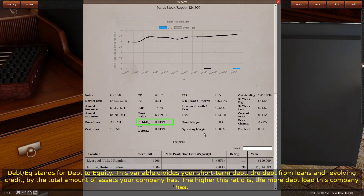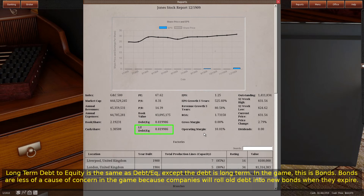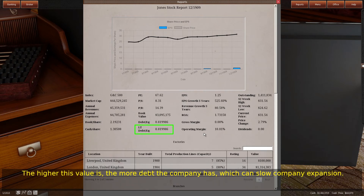Debt/EQ stands for debt to equity. This variable divides your short-term debt — the debt from loans and revolving credit — by the total amount of assets your company has. The higher this ratio is, the more debt load this company has. Long-term debt to equity is the same as Debt/EQ, except the debt is long term; in the game, this is bonds. Bonds are less of a cause of concern because companies will roll all debt into new bonds when they expire. The higher this value is, the more debt the company has, which can slow company expansion.